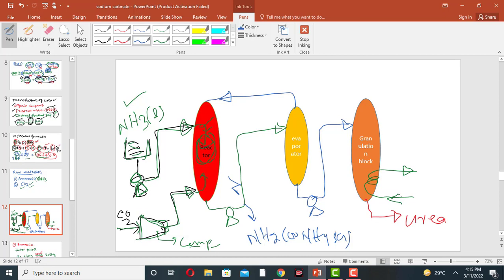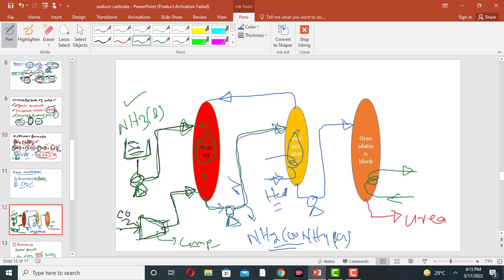The ammonium carbonate solution is then pumped to the evaporator. In the evaporator, heat is applied to the ammonium carbonate solution to concentrate it. Volatile components like ammonia and carbon dioxide are driven off.